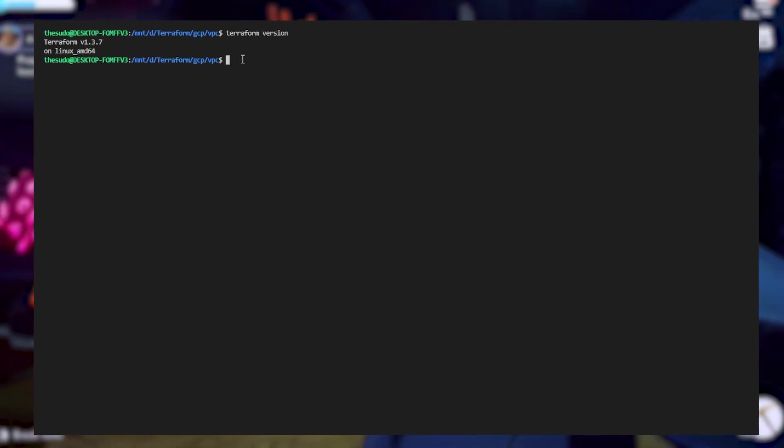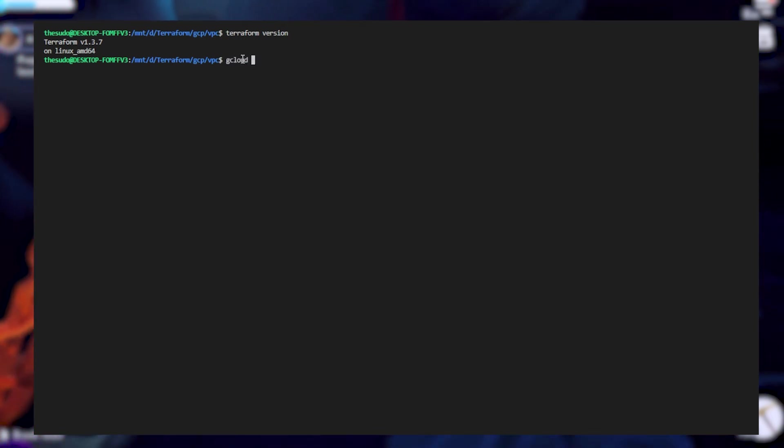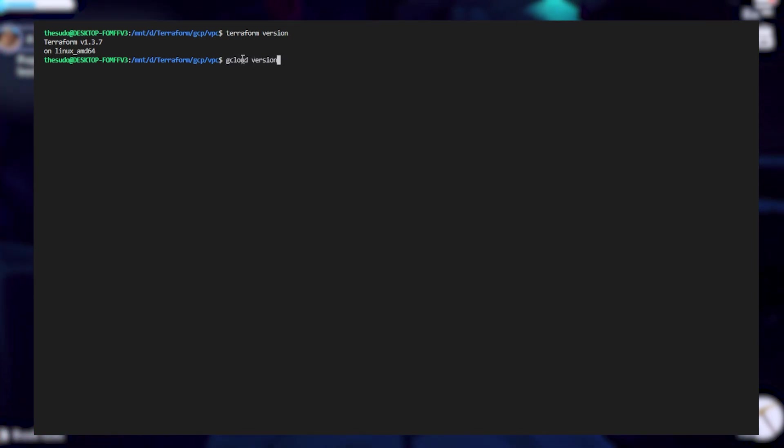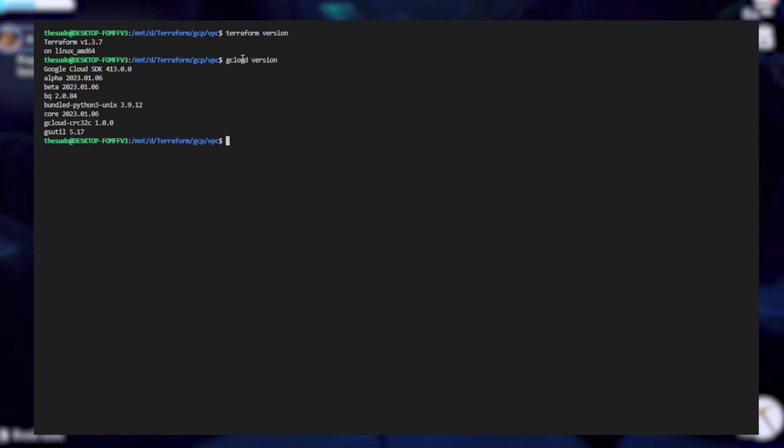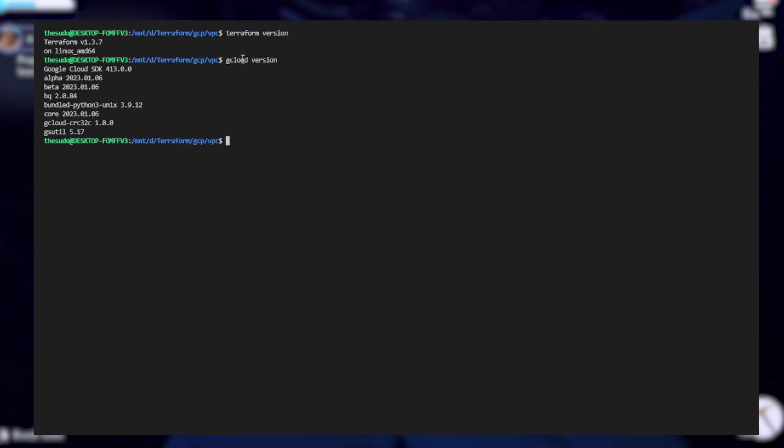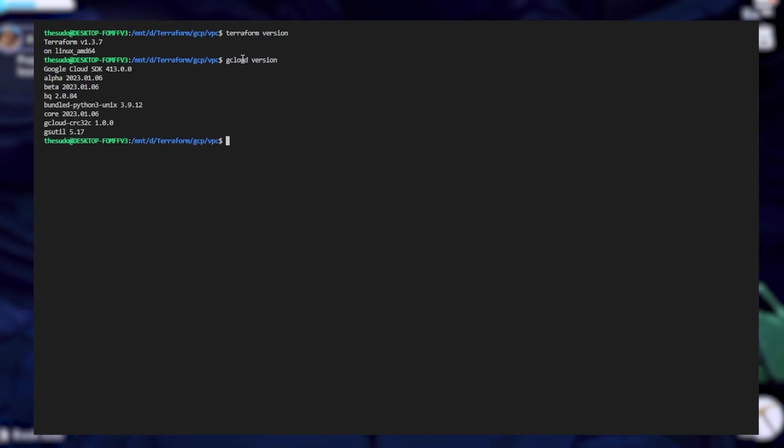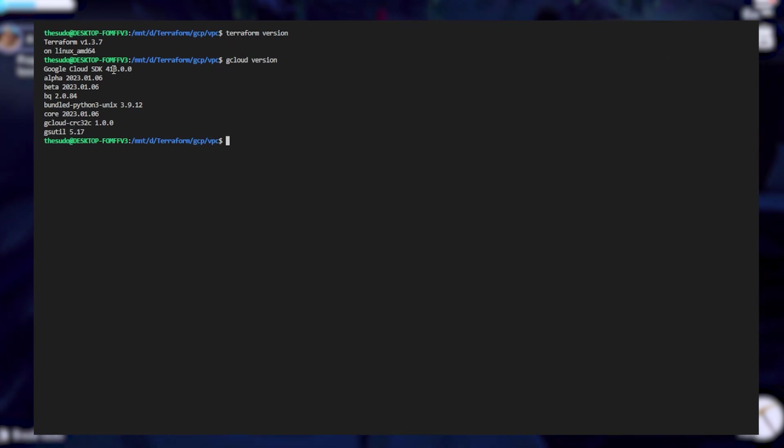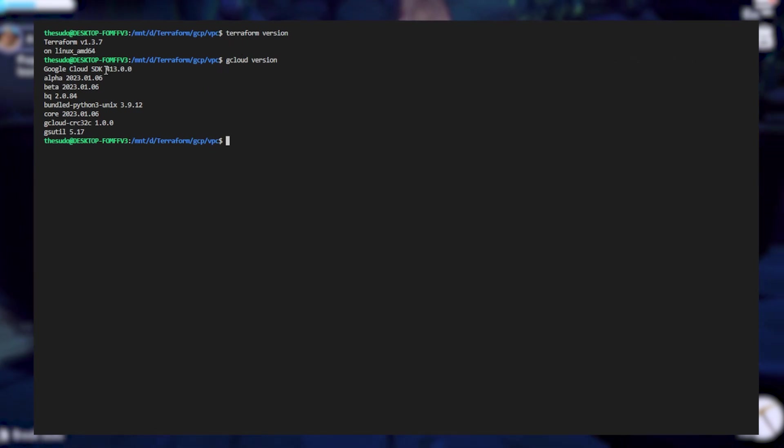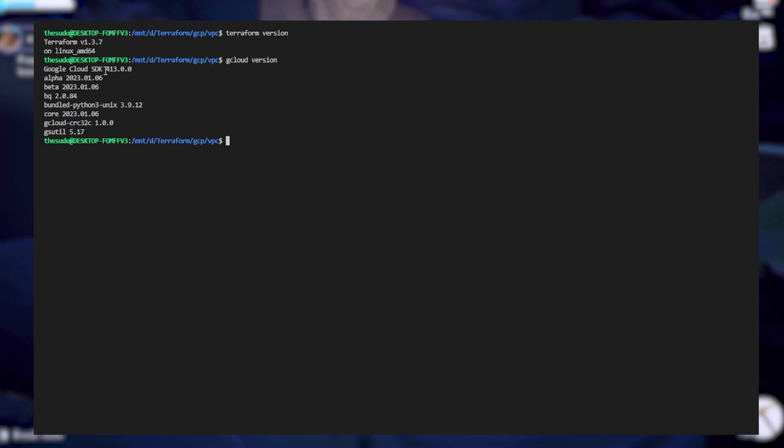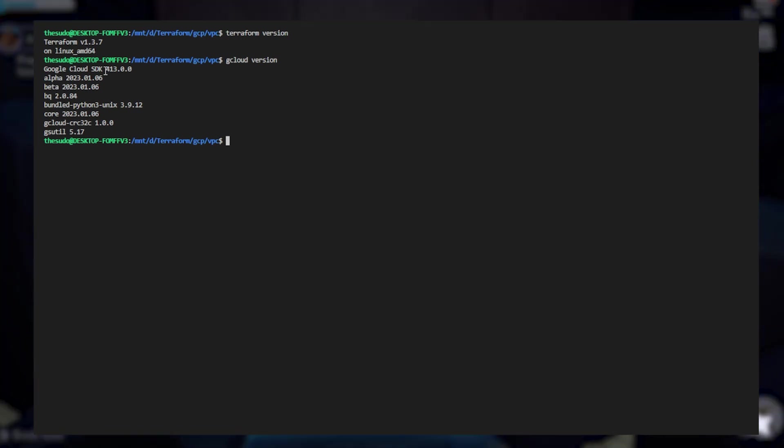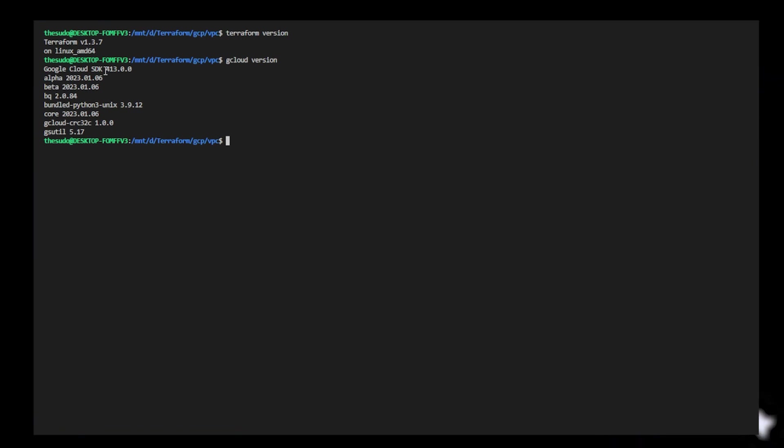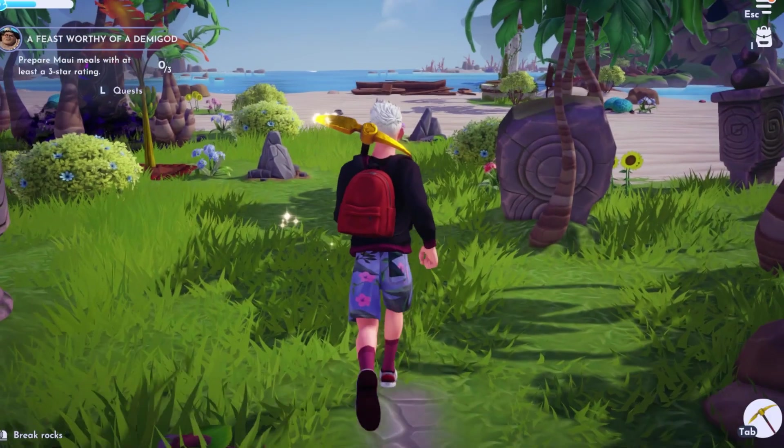I'll go ahead and run gcloud version and this is the Google Cloud CLI that I've installed. I'll look to see which version of Google Cloud SDK I have and I see that I am running version 4.1.3.0 for this video.